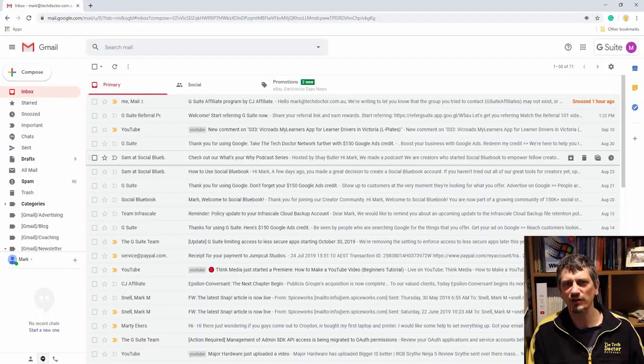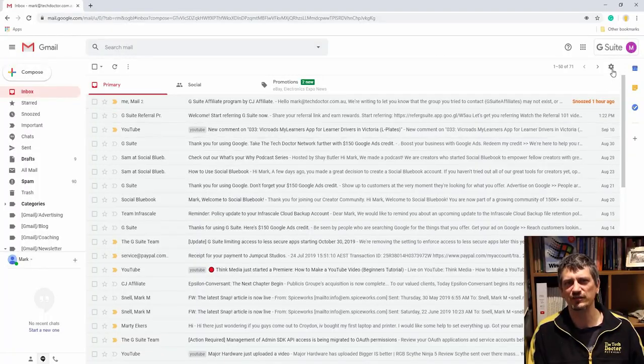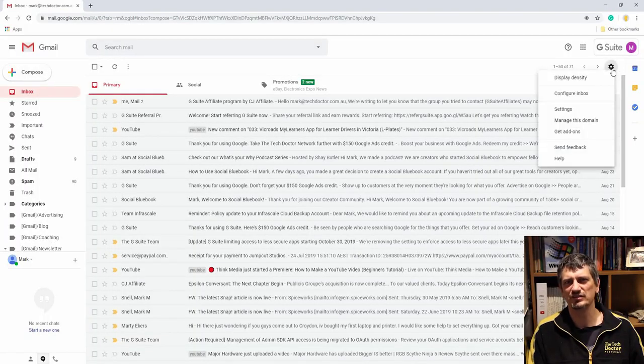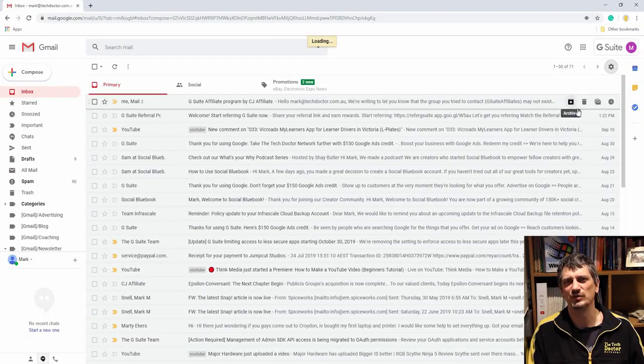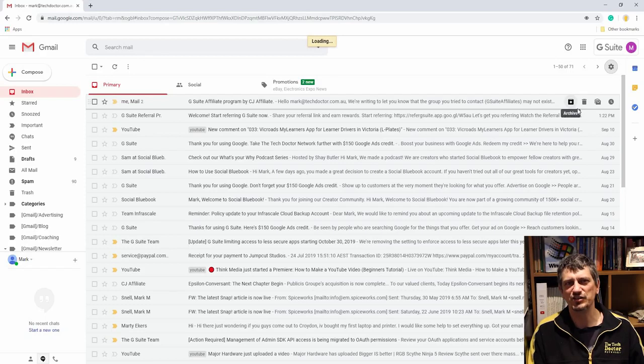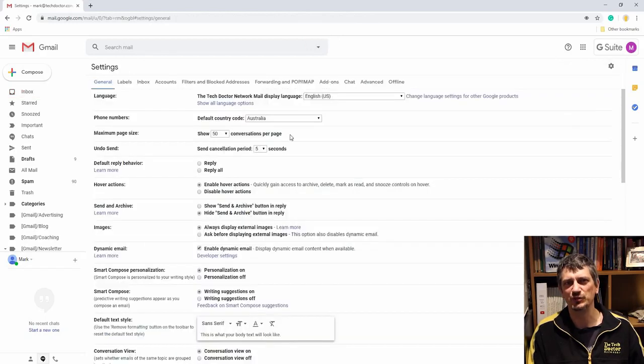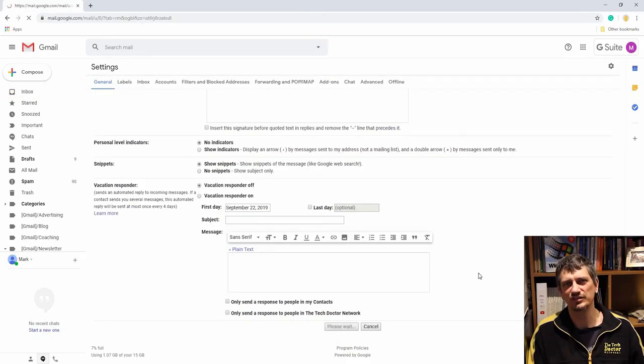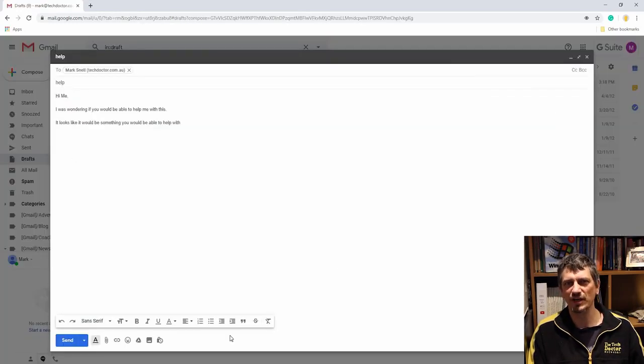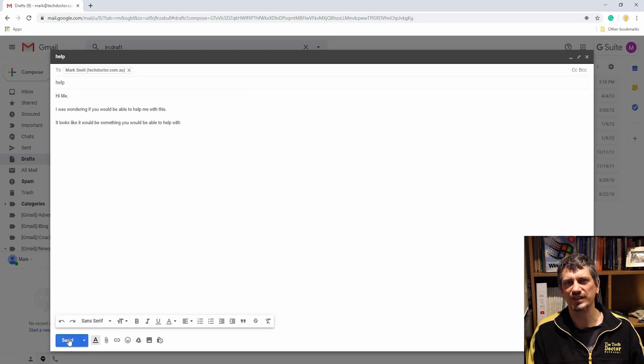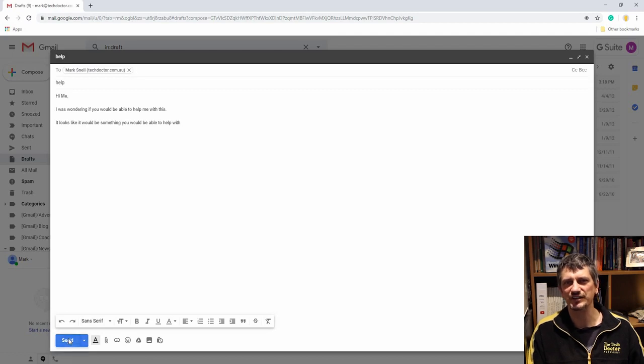Tip number eight: undo sending. We all know that feeling of, oh, really shouldn't have sent that email, or oops I pressed send before I was finished. Well, now Gmail gives you some grace to unsend those messages. By default it's set to five seconds. Cog, settings, general, and setting the time frame for undo send. Make sure you click save changes.